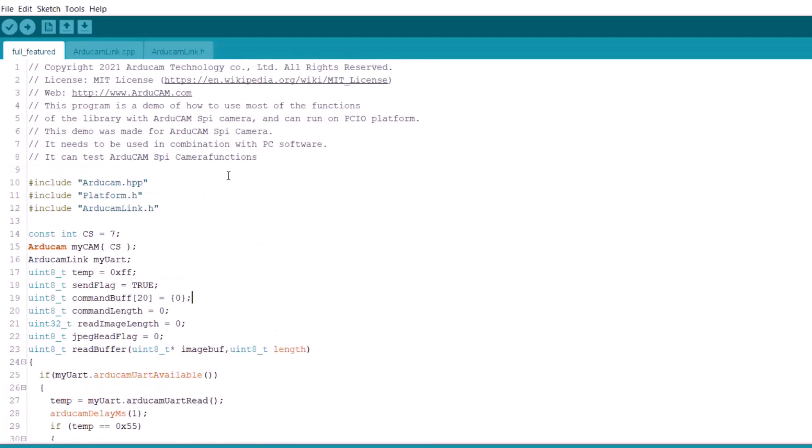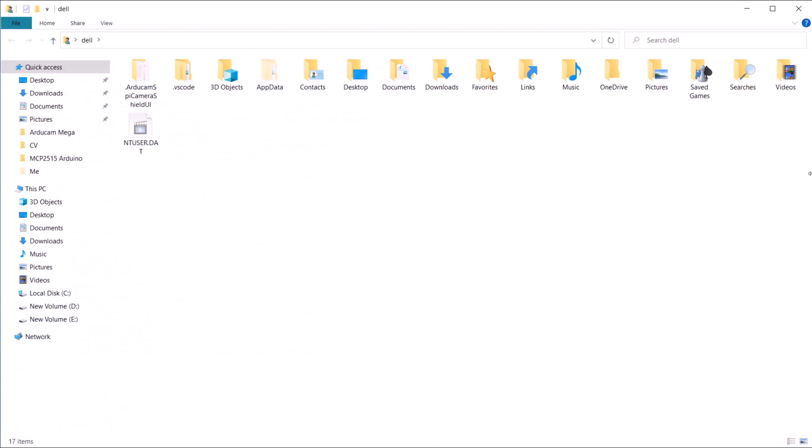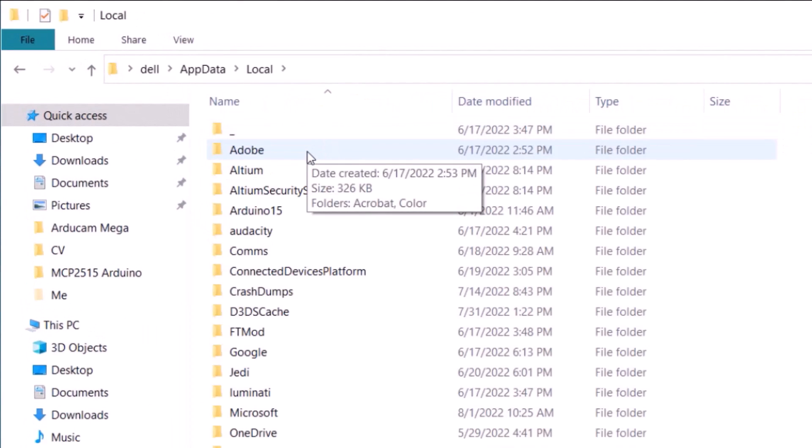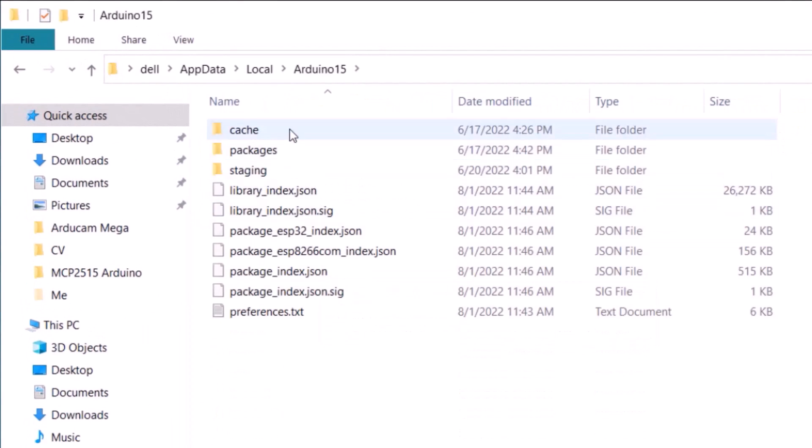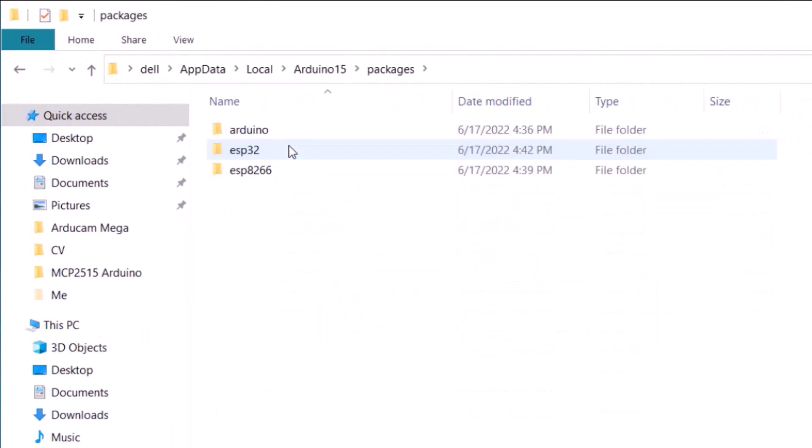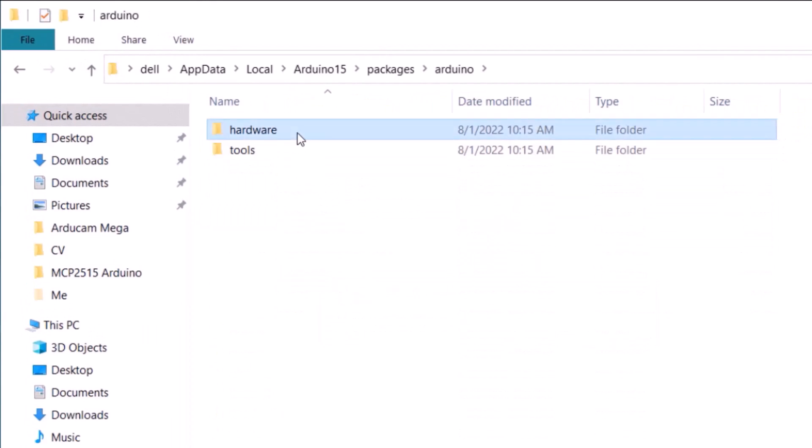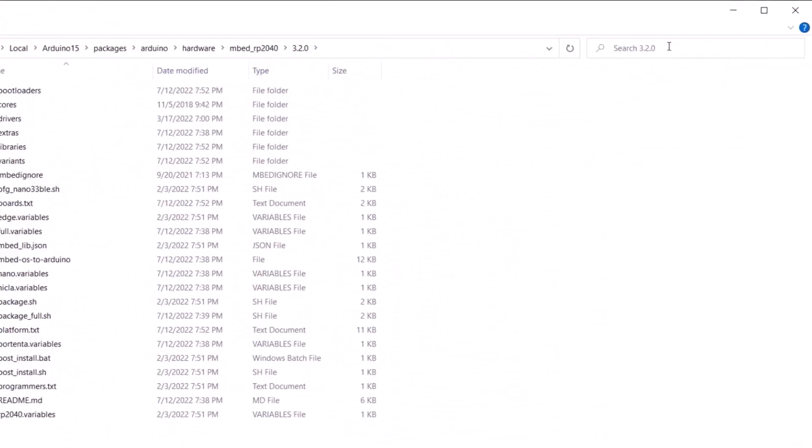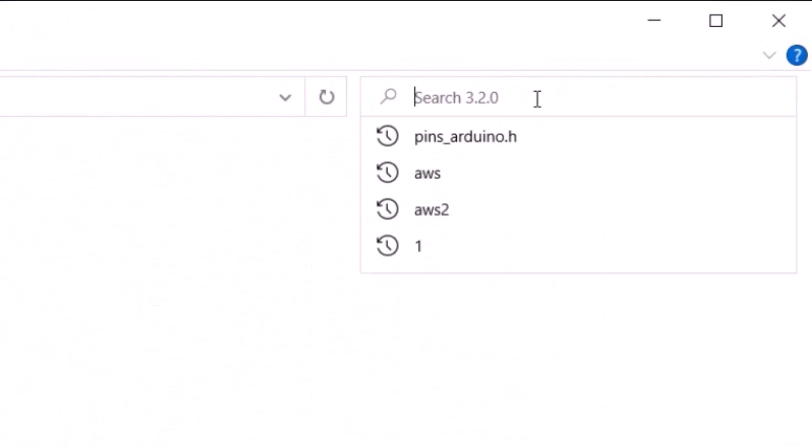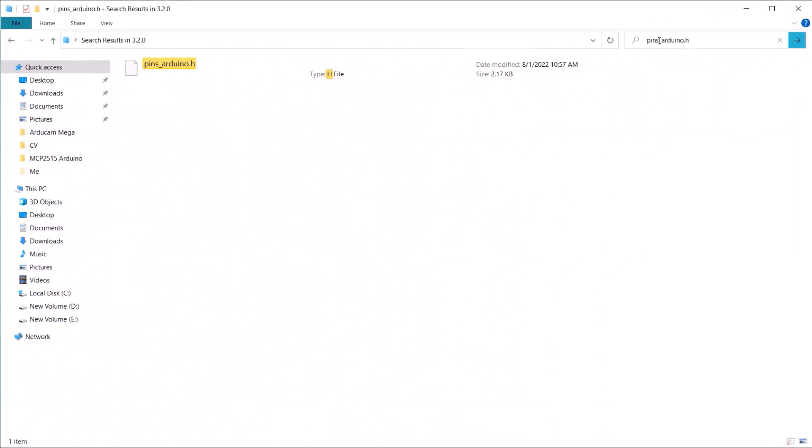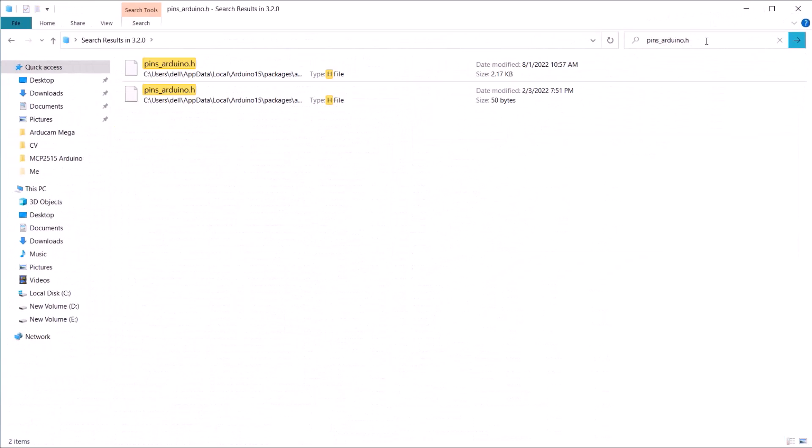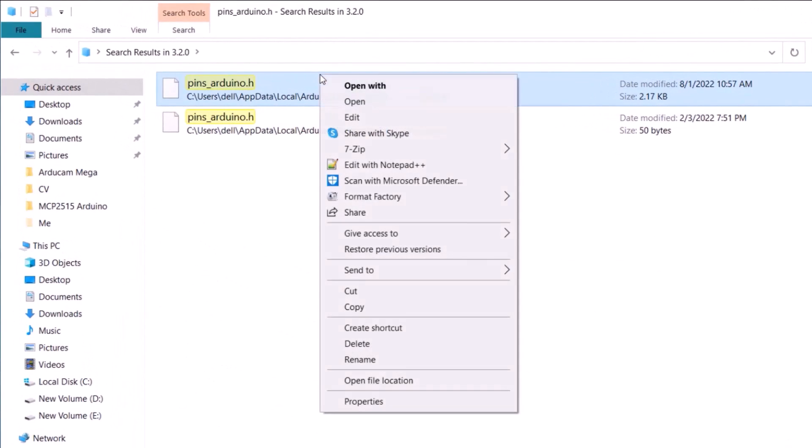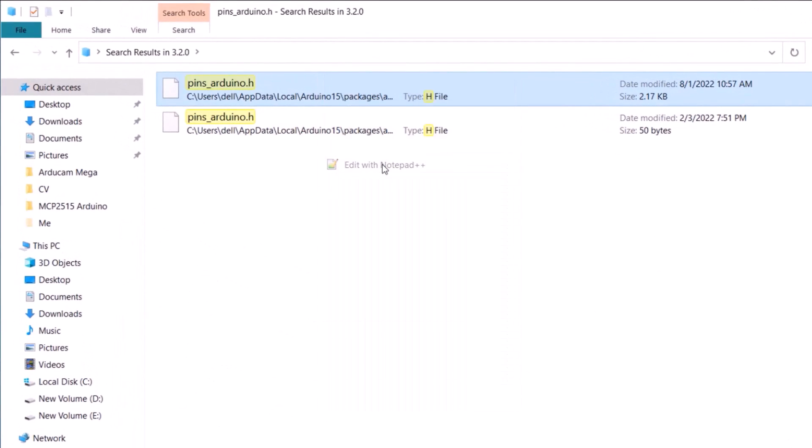One more thing. This sketch will give you an error after uploading and the camera won't work. So, you need to modify the pin definition in Arduino packages folder. Go to the app data and open all the folders as shown here. Look for a file called pins-arduino-edged.